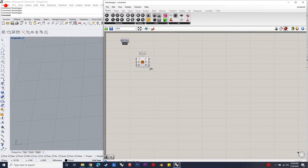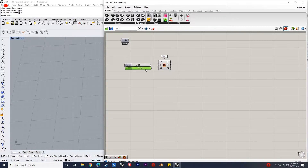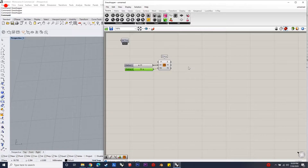Hello everyone, welcome to the next video in the series. This video is about scripting a parametric structure composed of field lines components and spin forces.